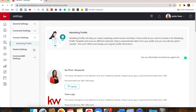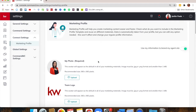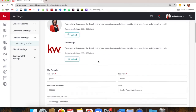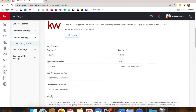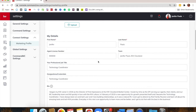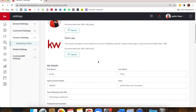Just give this a little scroll through, make sure your photo is there and your information is correct. You don't necessarily have to have something in every field. The majority of people don't have a logo there unless you've created one for yourself, which you totally can.